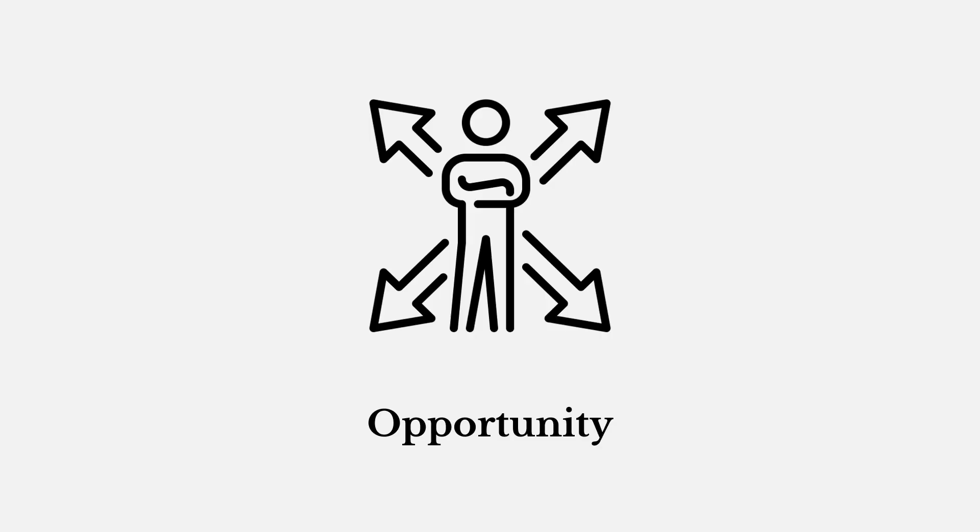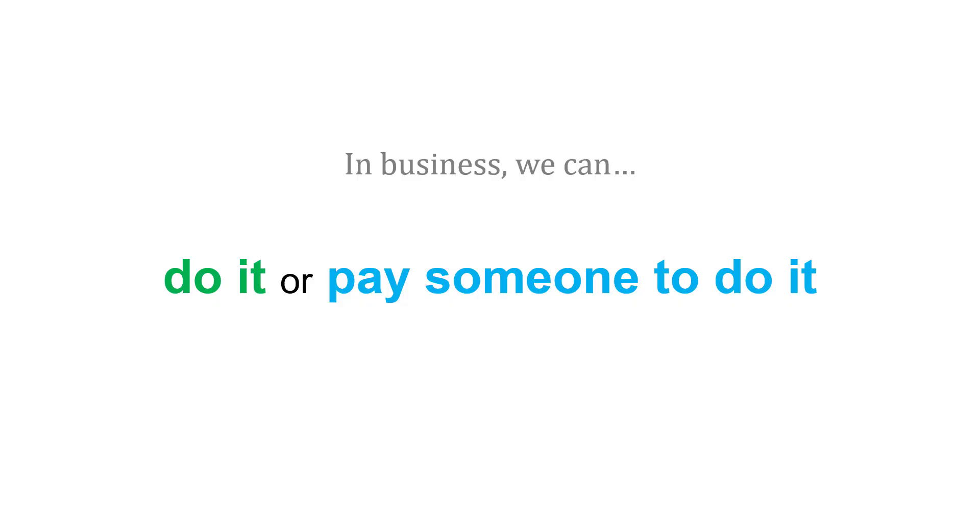Finally, opportunity. In business, with everything that we do, we have to make a decision. Do we want to do it ourselves, or do we want to pay someone to do it?